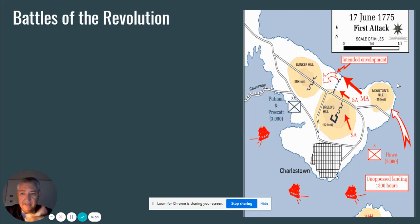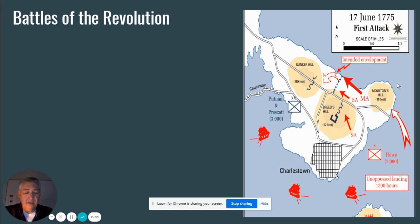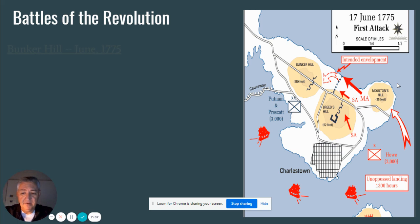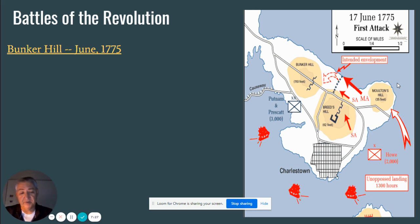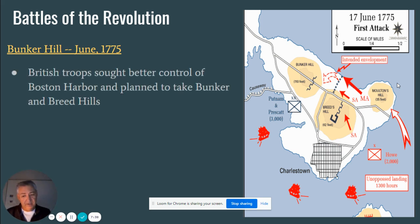We're going to talk about two battles of the revolution. This is Boston — Boston Harbor here. Charlestown is the main location we're going to talk about today, and then Bunker Hill. We call this the Battle of Bunker Hill, but it probably should be called the Battle of the Hills, because there are actually three hills involved, the main one being Breed's Hill. If you look at the map, Breed's Hill is only 62 feet in elevation. Bunker Hill is 110 feet, and perhaps because it is taller, that's why we call it that. But most of the fighting takes place at Breed's.